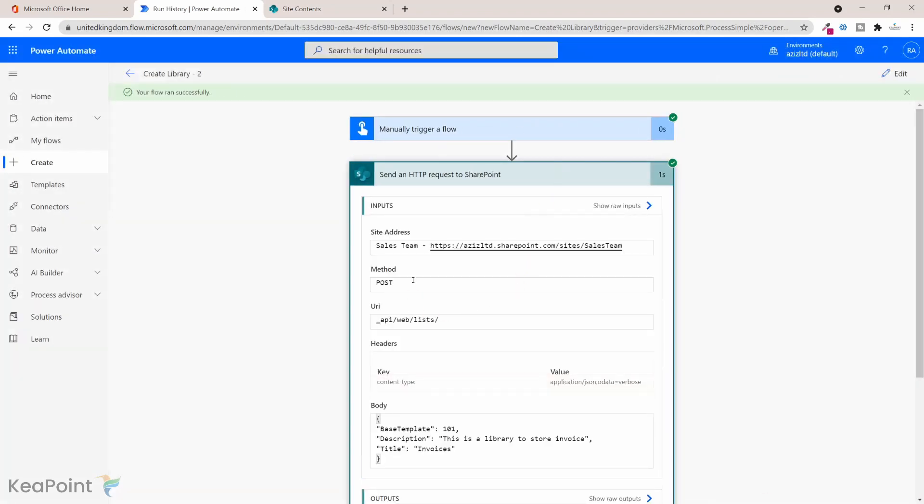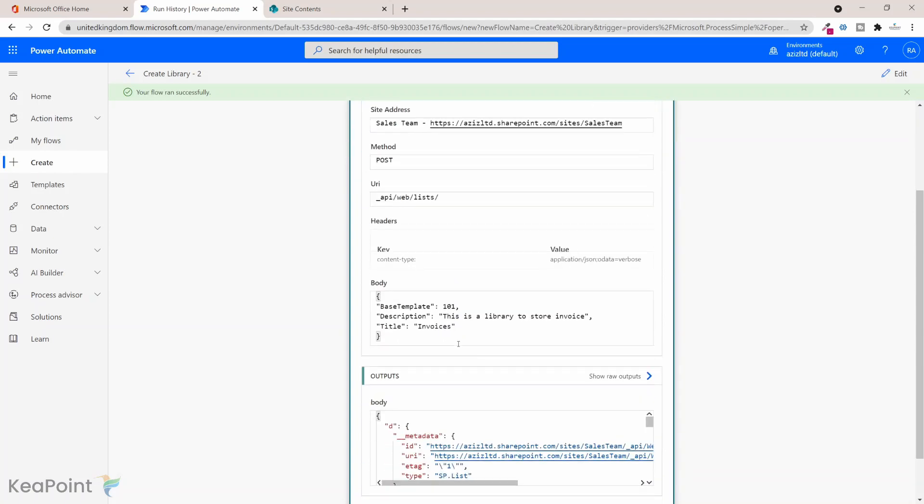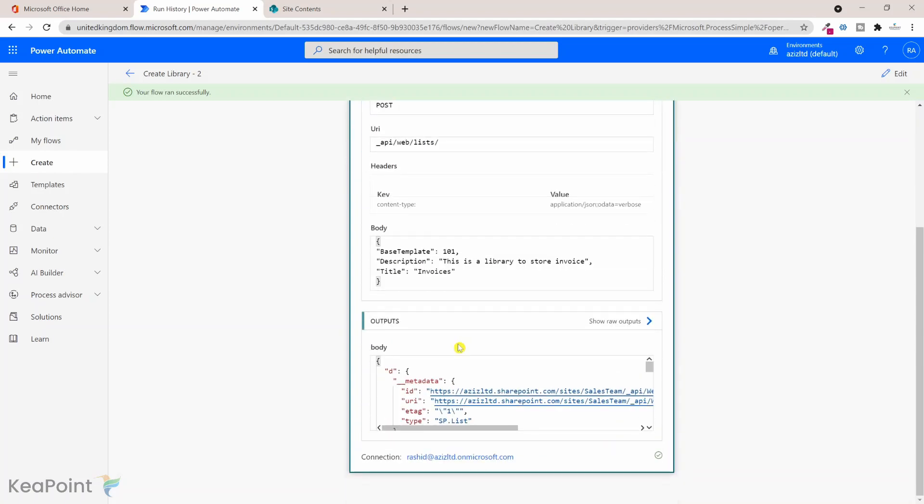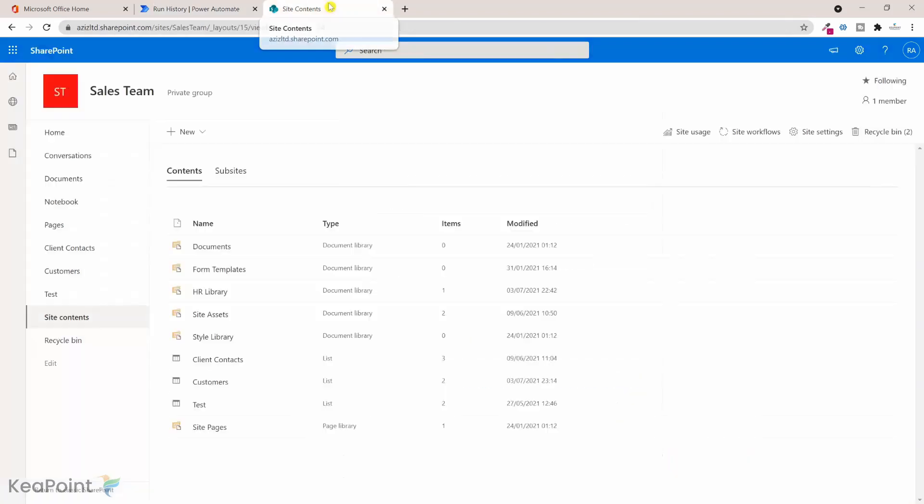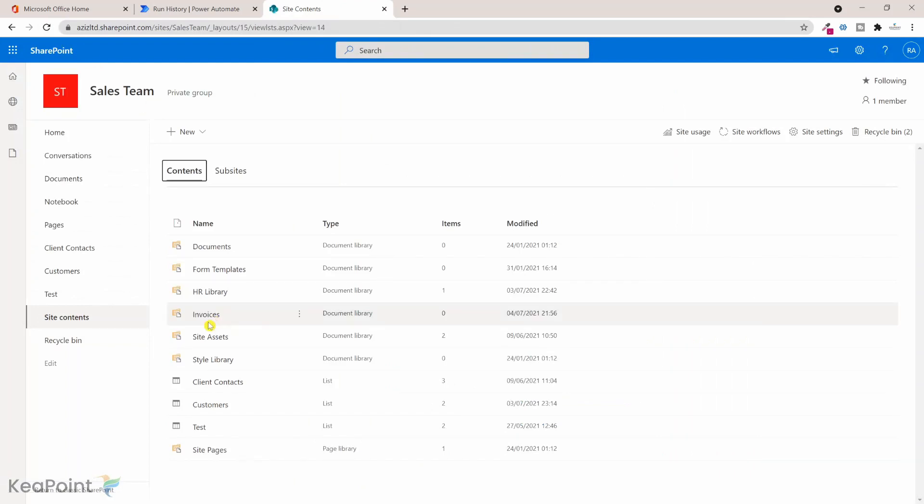Now you can see the flow has run successfully. It have posted that HTTP request to the SharePoint site. Now if I go back to the SharePoint sales team site and if I just refresh this page, now you can see there's a new library called Invoices which just got created.